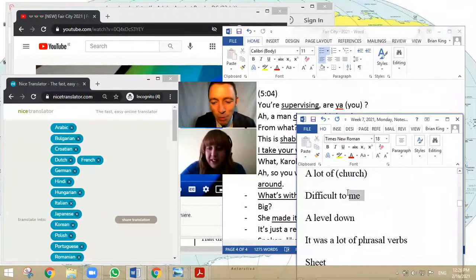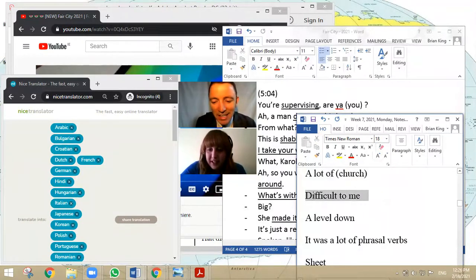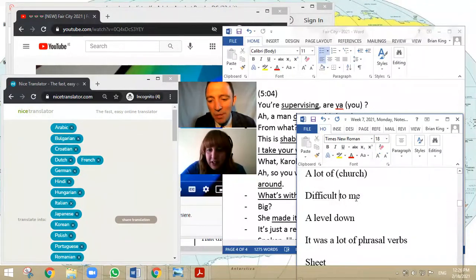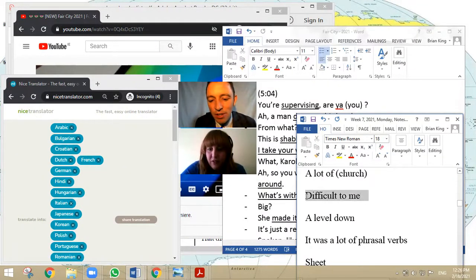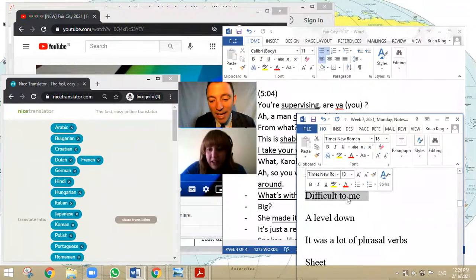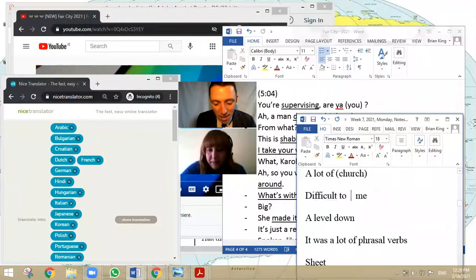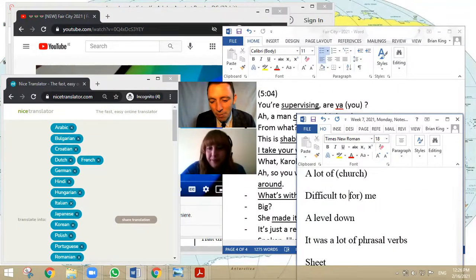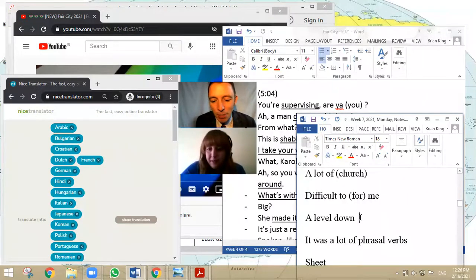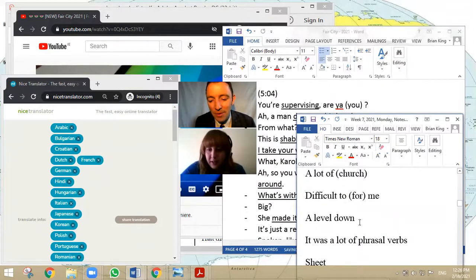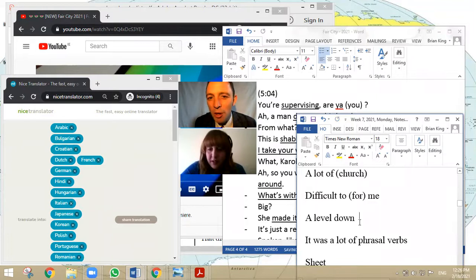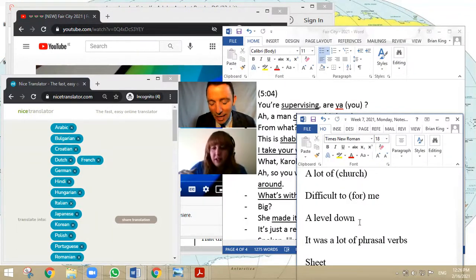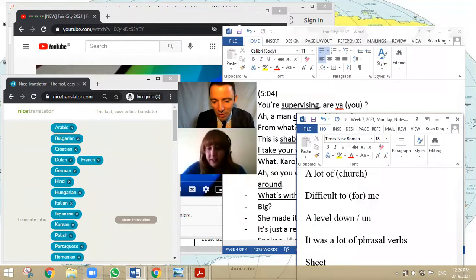And the second one, what do you think? It's not technically wrong, but what do you think might be a possible alteration? Difficult for me. Yeah. For me, that would be number one, I think. Difficult for me. And then you said, my brother is a level down, which is fine. What other possibilities can you think? A level down. Under. Yeah, exactly. A level under or a level below me. It's very good. Excellent.